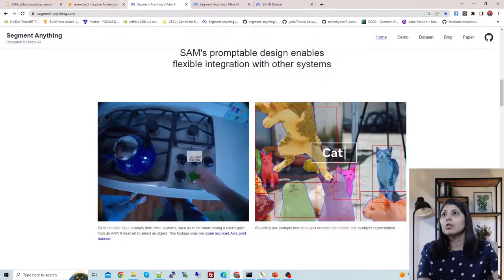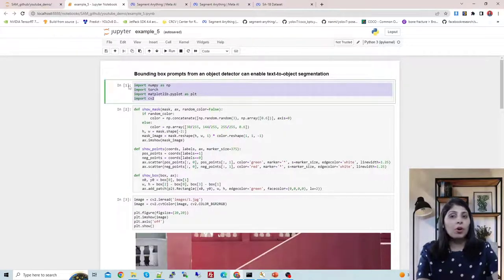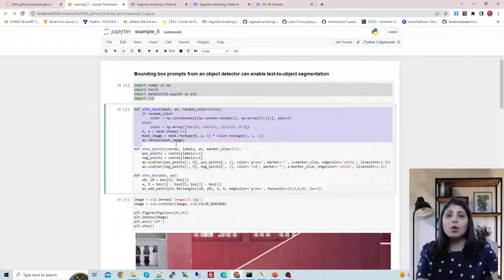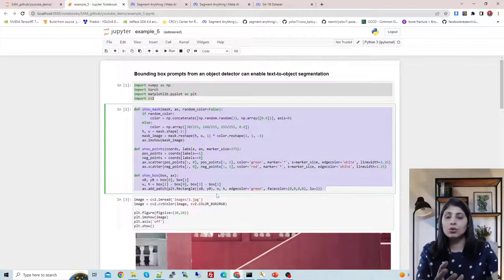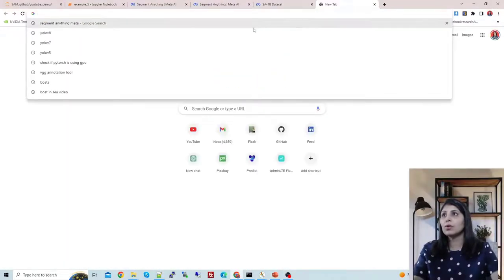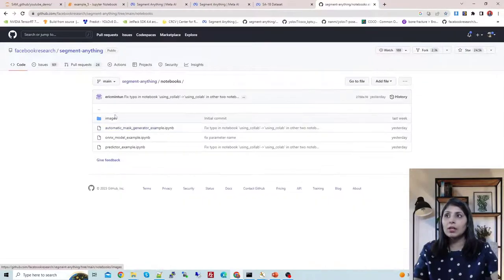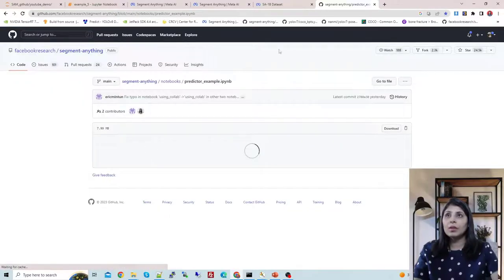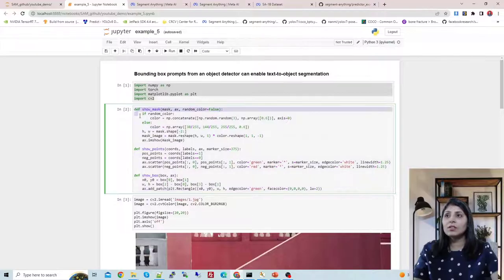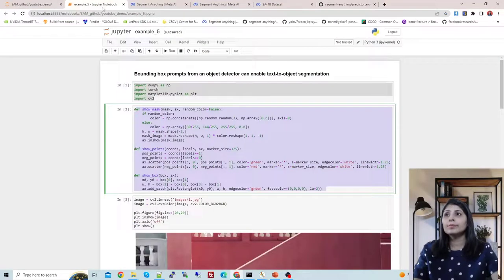Now let me show you the practical implementation. This is my Jupyter notebook. These are the important modules we need, and these three — show_mask and related helper functions — are needed to visualize the results of the Segment Anything Model. You can get all of these from their official GitHub repo under the notebooks section.